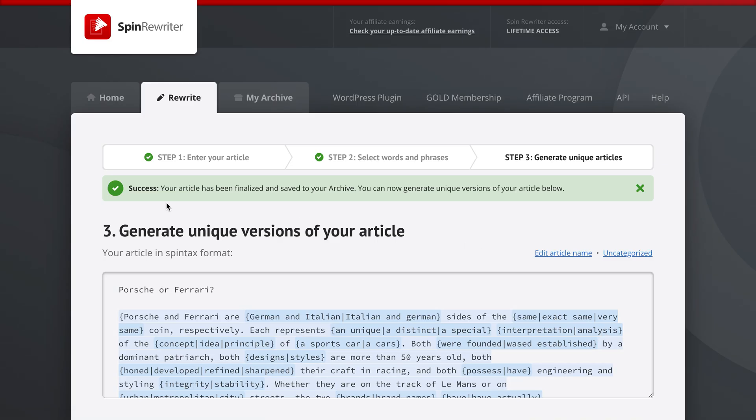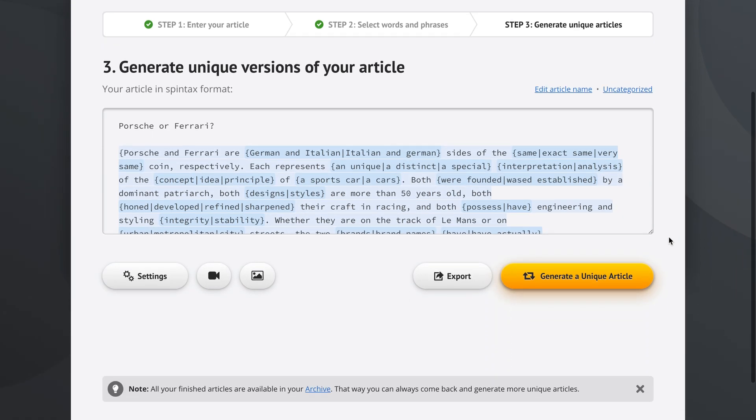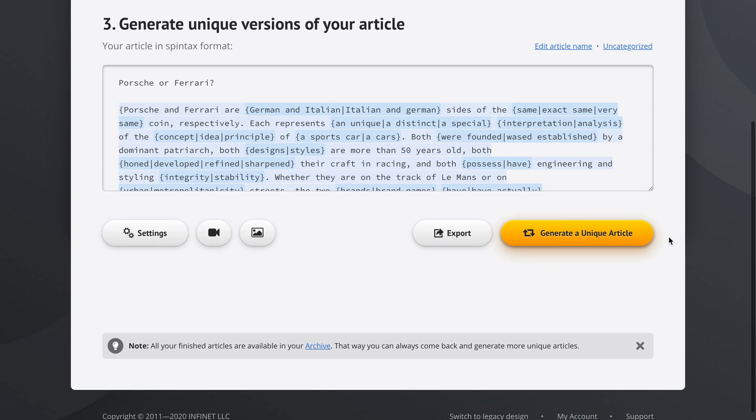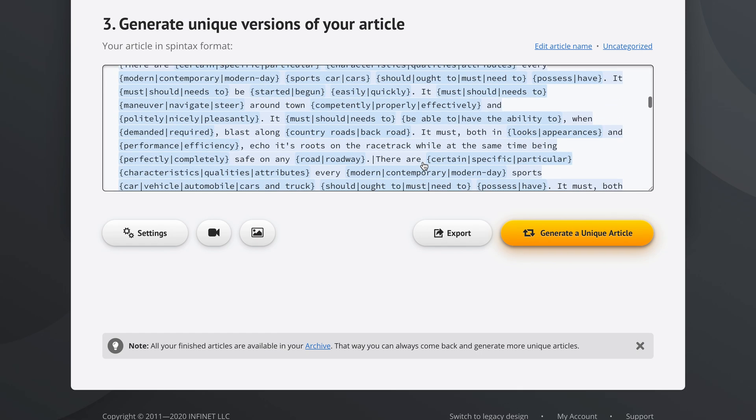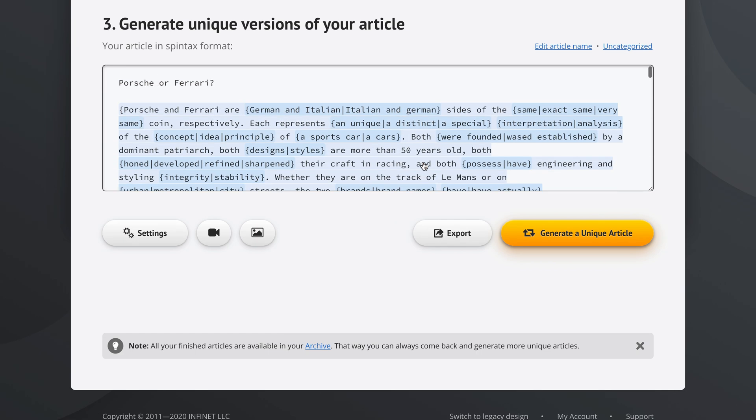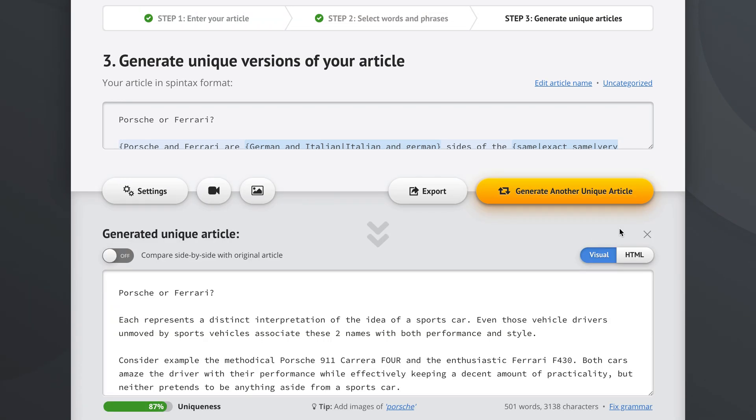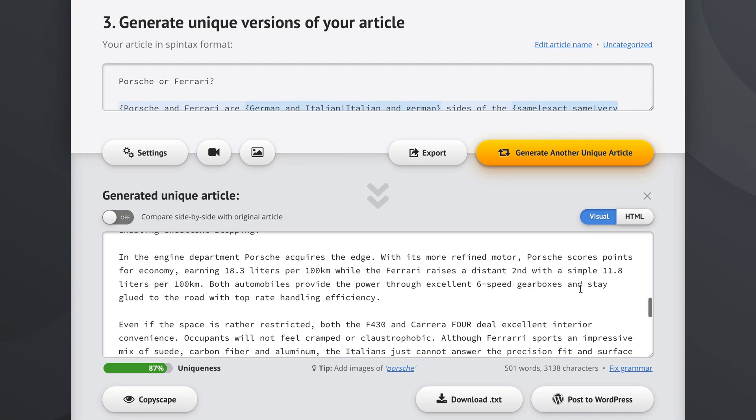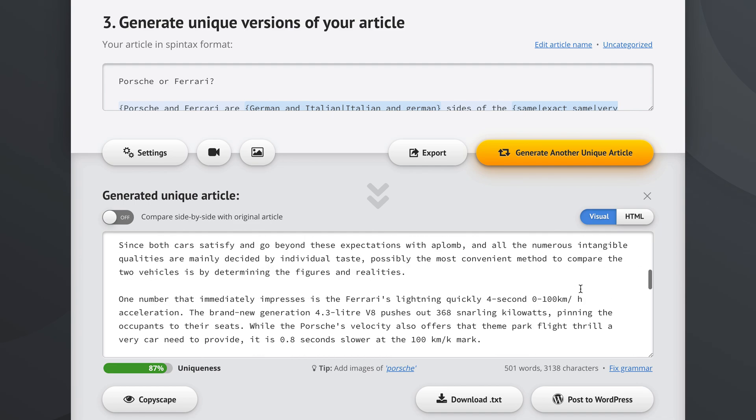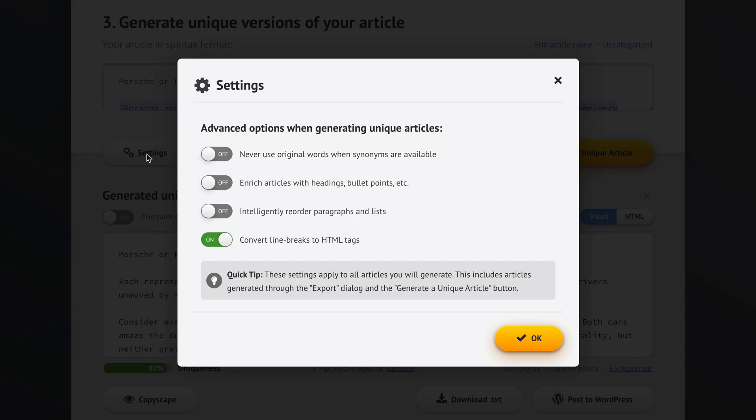So we get the success message. I can close this. And now we're in step three and we can generate unique versions of this article. So this is the spin text that we're working with. And we can try generating a unique article right now. Now we have the article here and it looks really good. And it's 87% unique, but we can do better than that. So let's open the settings here.